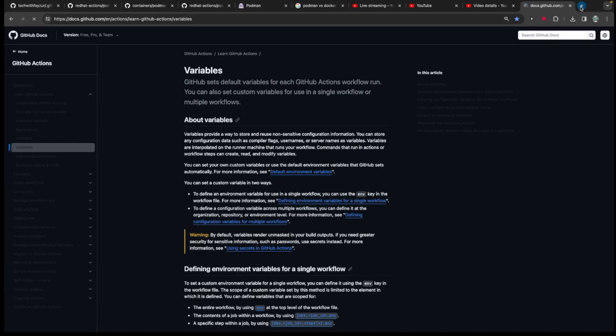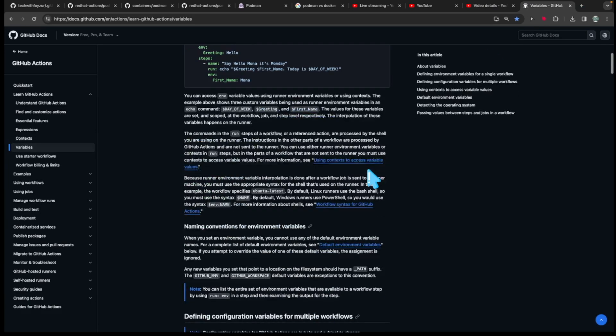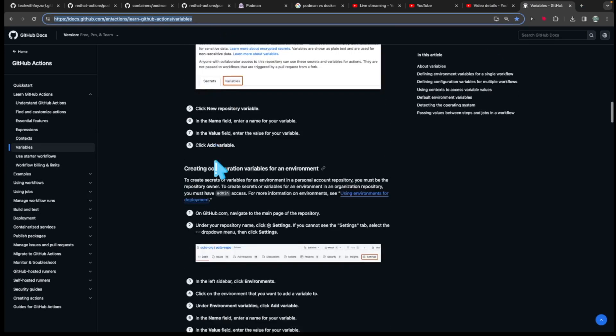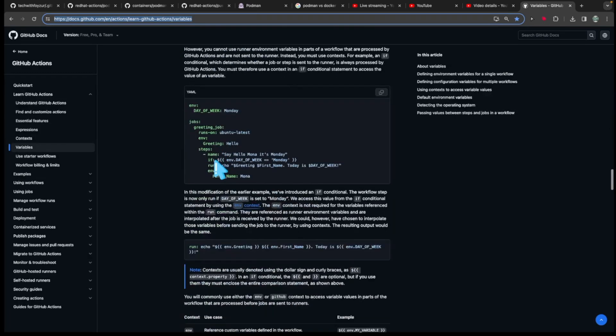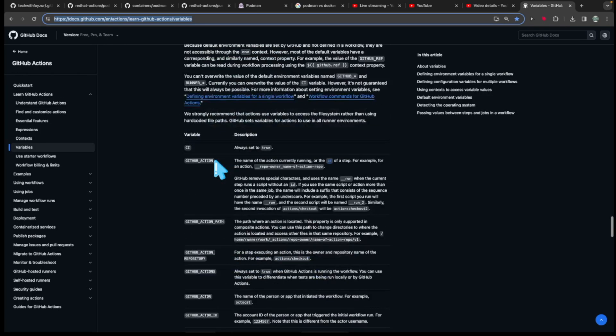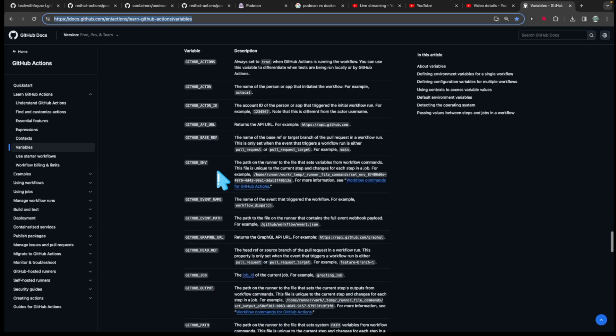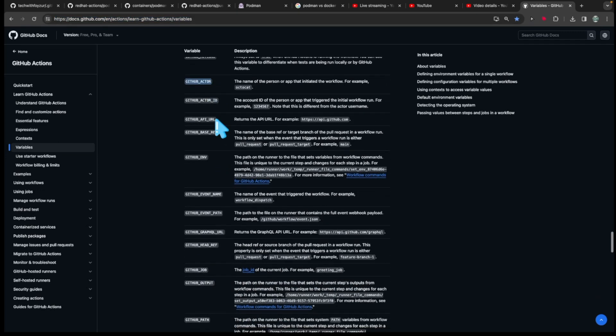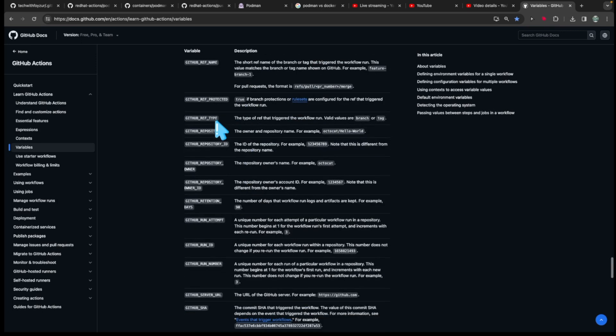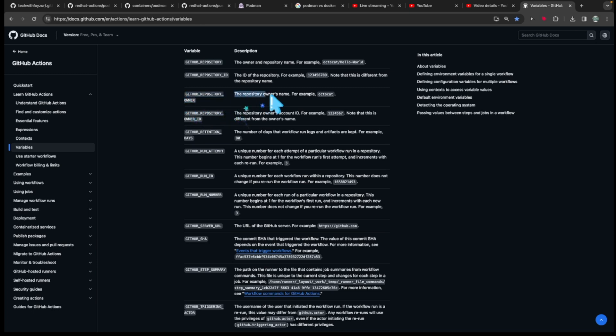So what I want to show you is basically this. So if you go to this particular location, you are going to be able to see all these predefined variables that you could basically use. So if you have noticed, I used, this is one, you could actually use github.actor as well. And the one actually I used, let me look for this, so github.repository_owner. So this is the one, repository owner is going to be the repository owner's name. So that's basically correct, right?